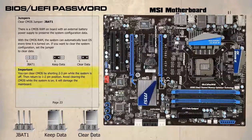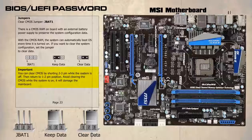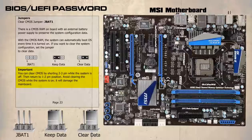Back to the manual. You can clear CMOS by shorting 2 to 3 pin while the system is off. Then return to 1 to 2 pin position. Avoid clearing the CMOS while the system is on as this may damage the main board. A very important point.